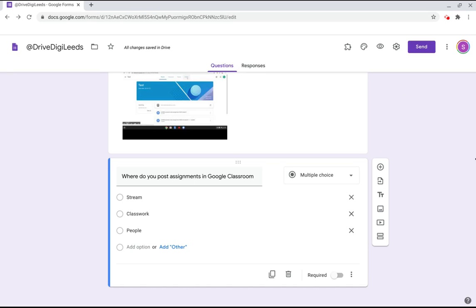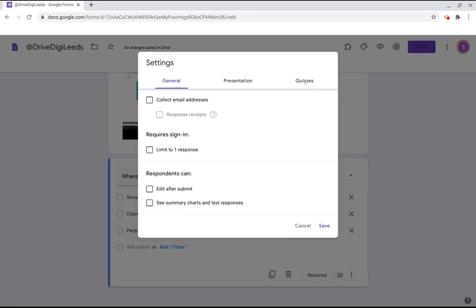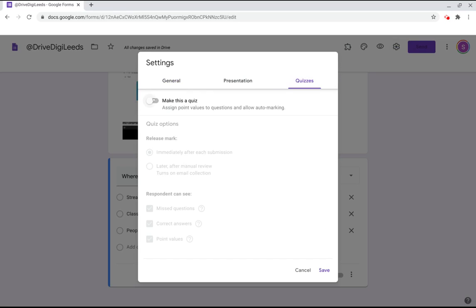We now need to be able to enter the correct answer and the answer key feature is not showing at the moment. We need to turn this form into a quiz and we do this under the settings wheel here and then we click quizzes and we click make this a quiz and save.